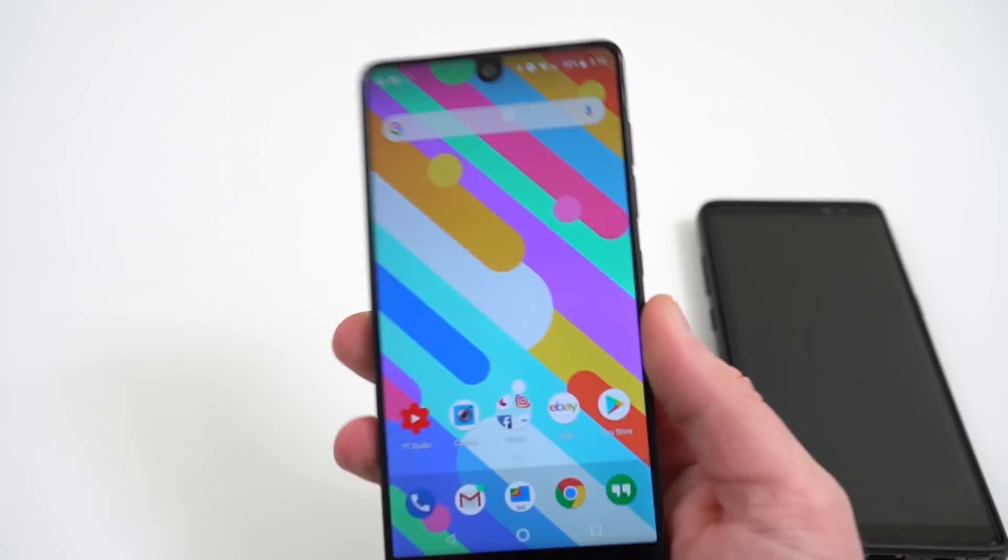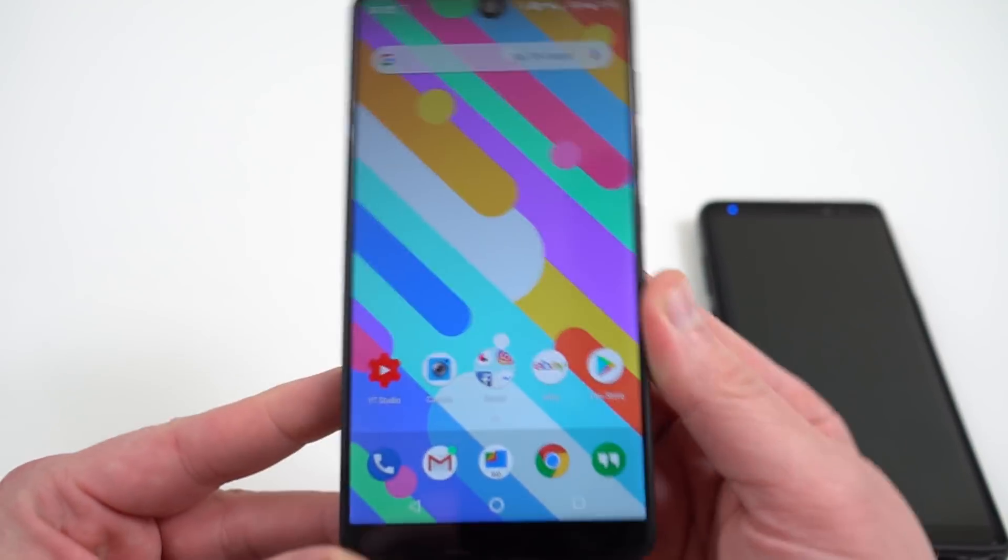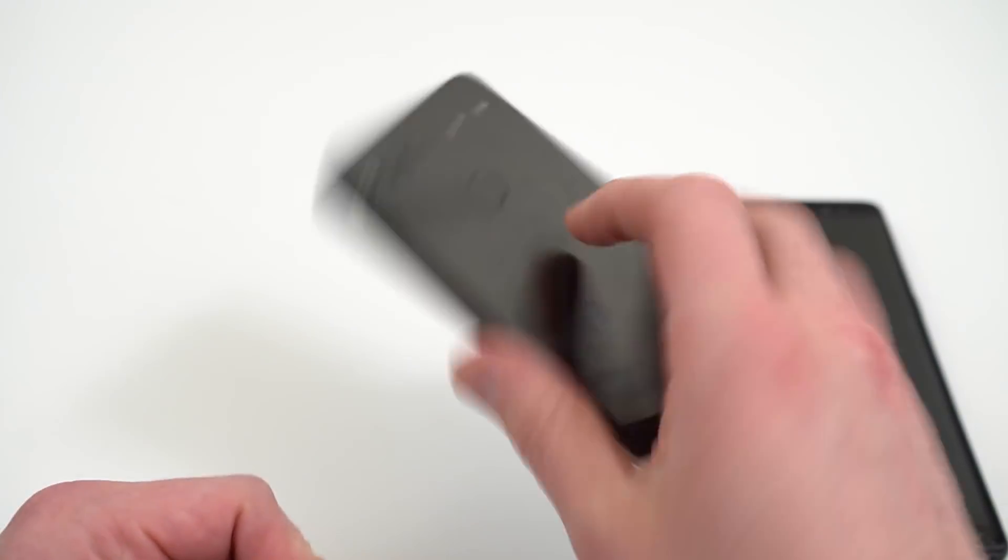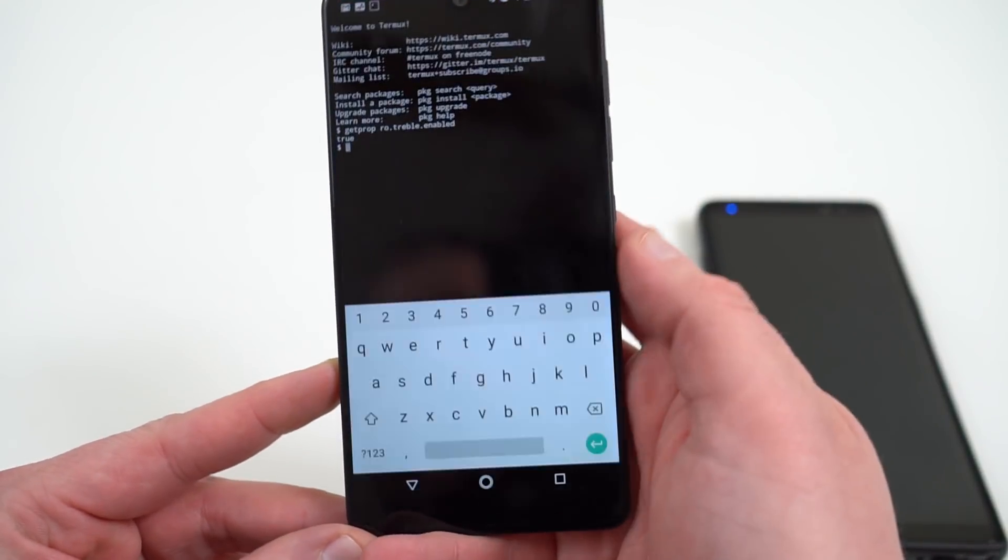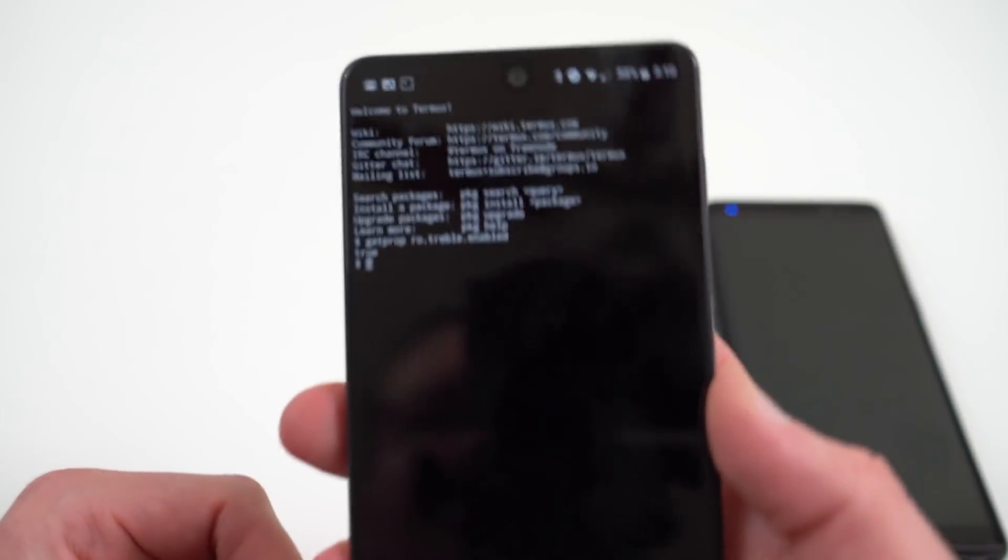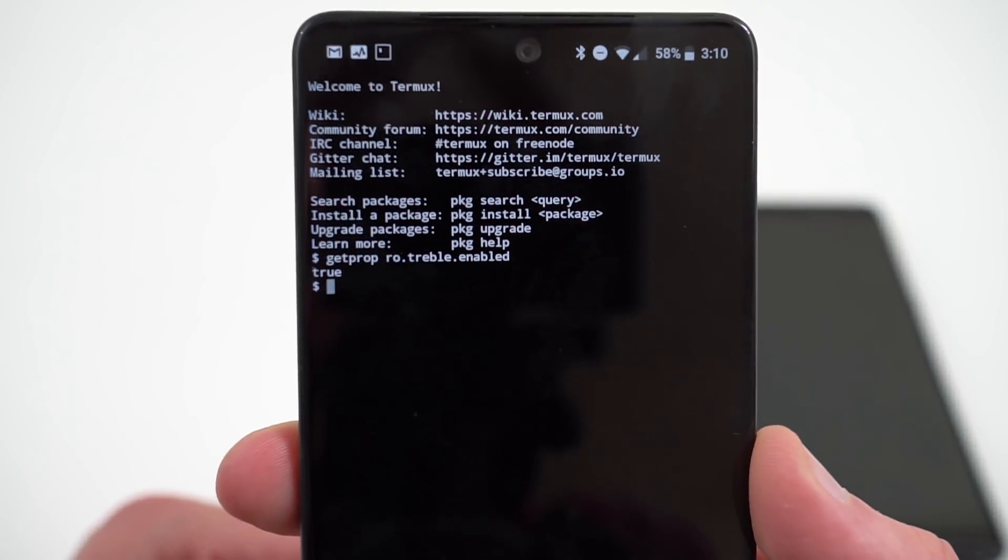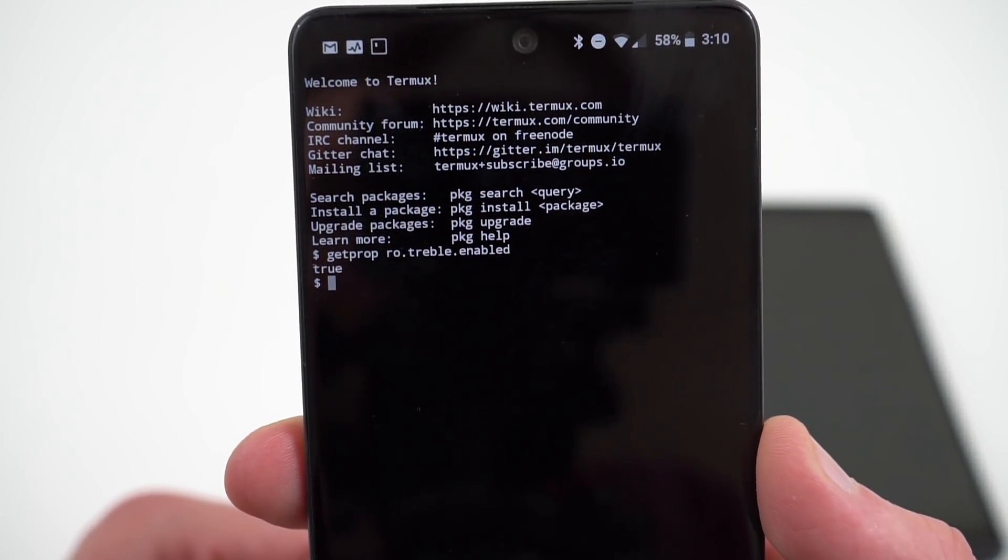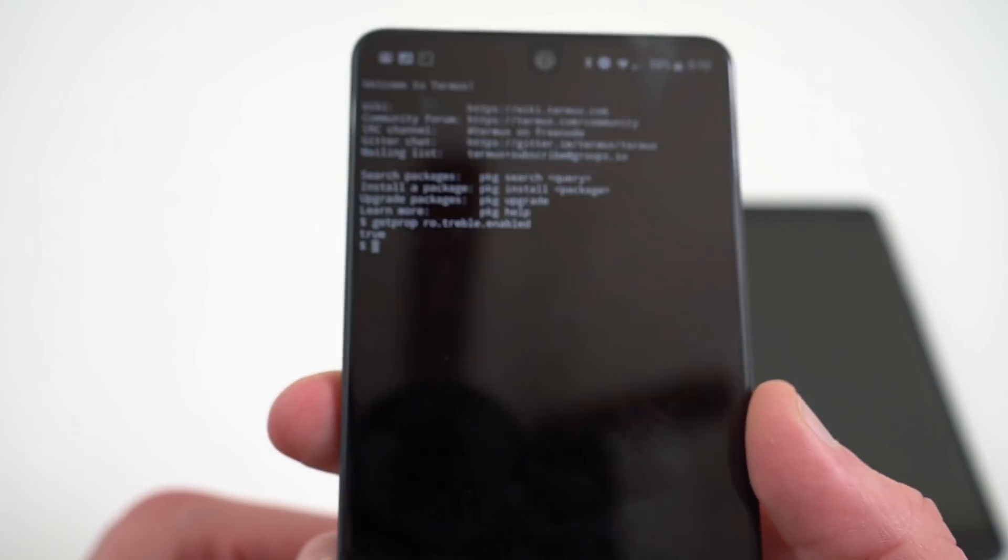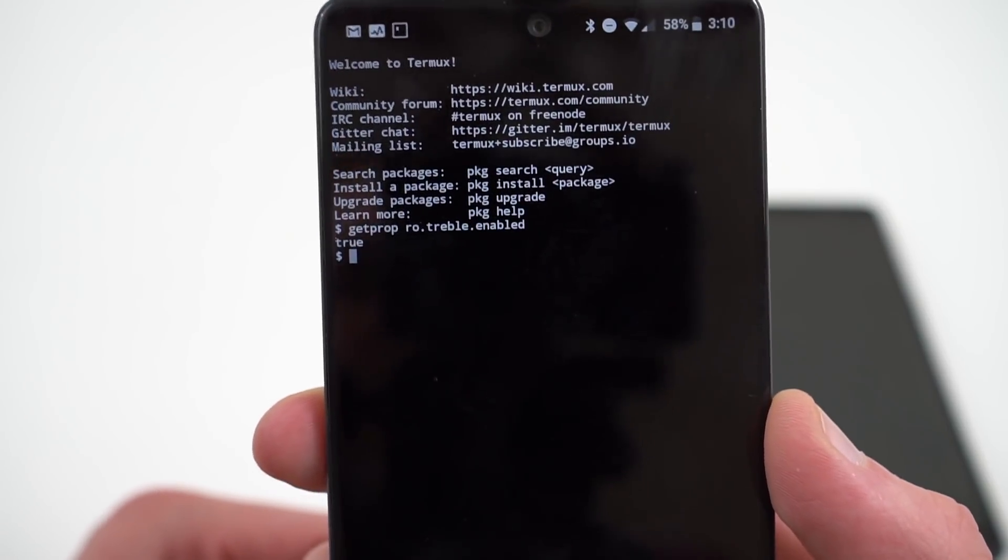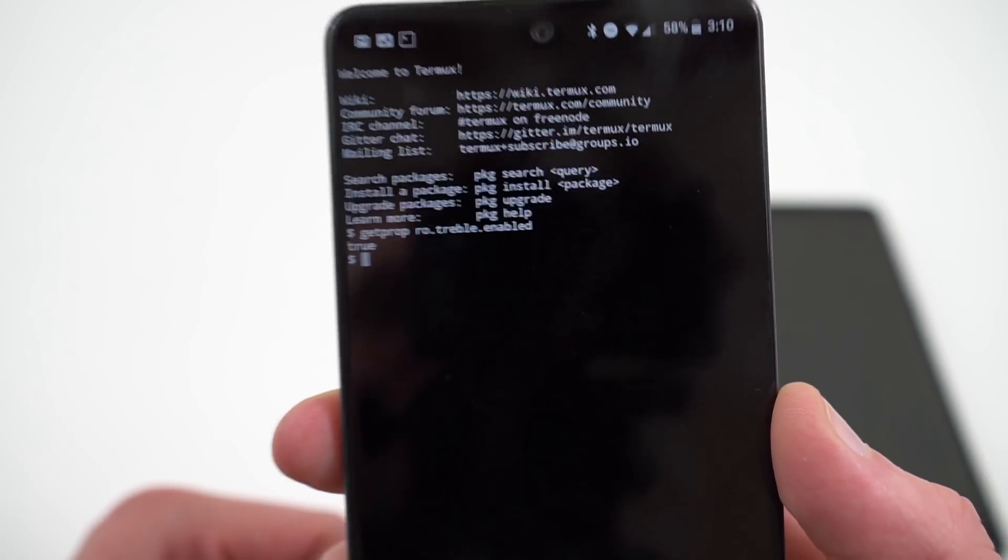Just to show you guys what it will look like if you have a phone that does have Project Treble enabled, let's go ahead and take a look at the Essential Phone PH-1. This is running the Android Oreo beta from Essential. Go ahead and open up the Termux app again, you can see the same command that I had there on the Galaxy Note 8, getprop ro.treble.enabled, hit enter. You do get a true result in this case, so this phone does have Project Treble support.